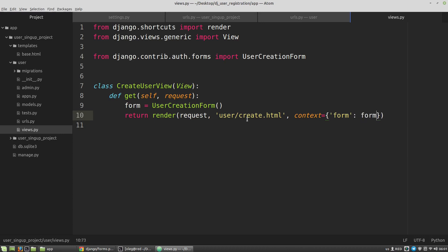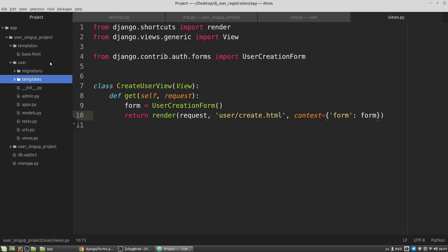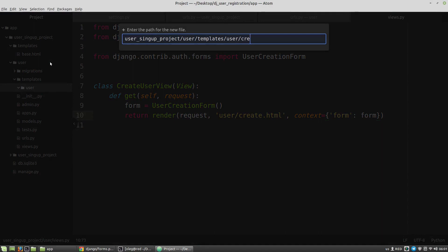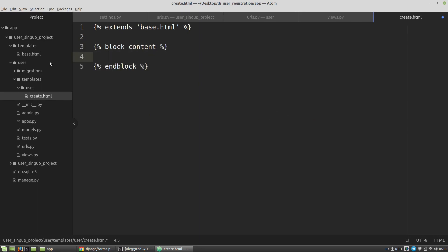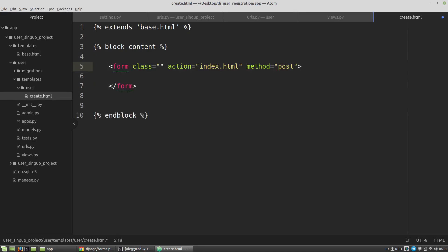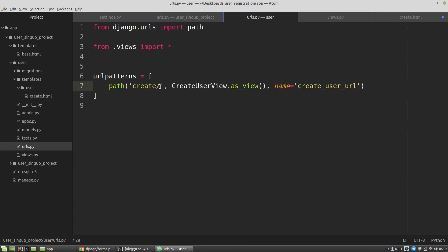Now I have to create user/create.html. In the user folder I'm creating new folders: templates/user, and creating the create.html file. This file extends base.html and has a block content. Inside the content block I'm creating a new form element - the method attribute should be POST, and the action attribute is the link to the handler of the posted data, which is the CreateUserView that handles requests to 'localhost/user/create/' as specified. The name of this URL pattern is 'create_user_url'.